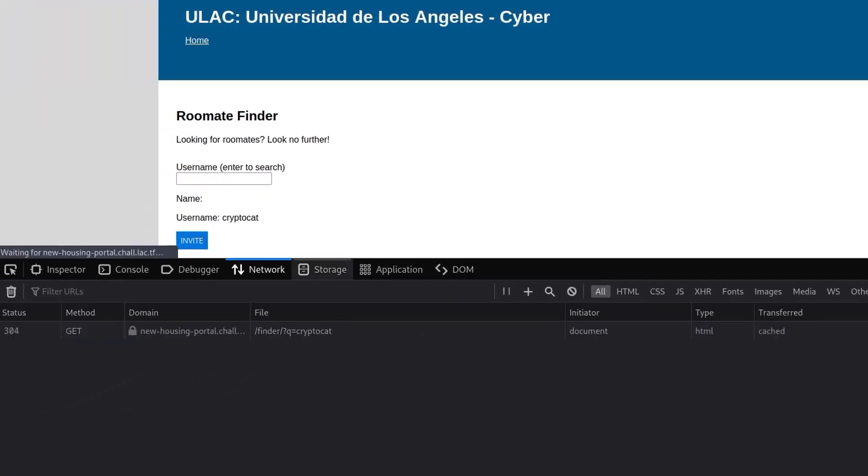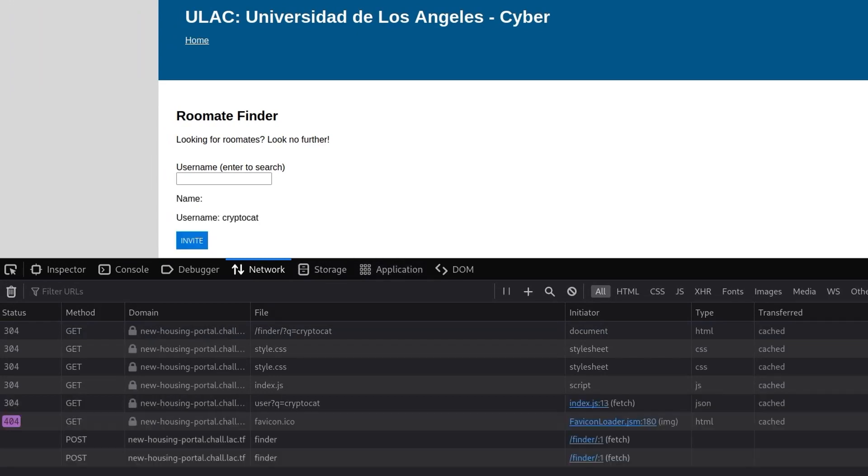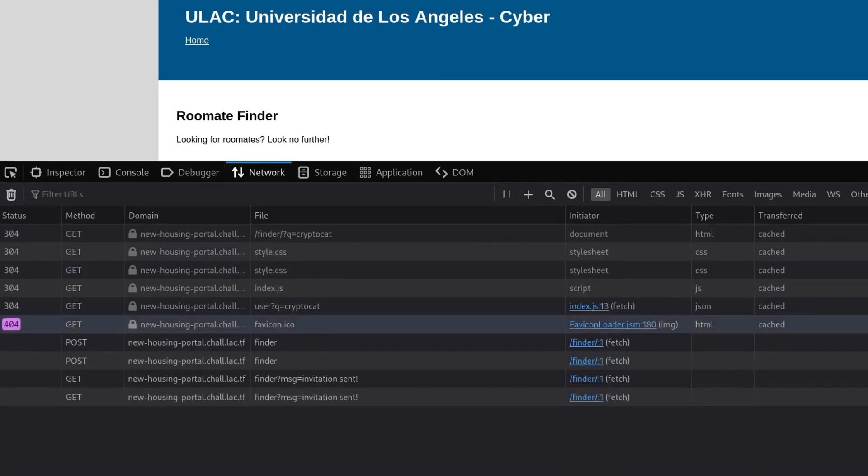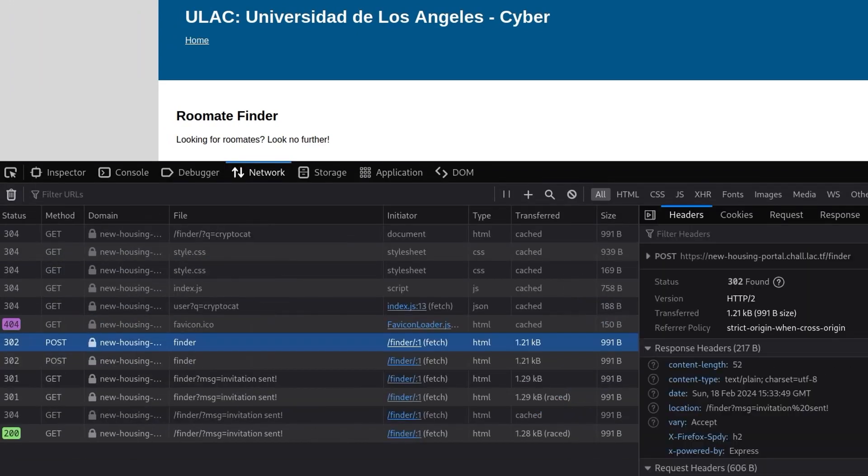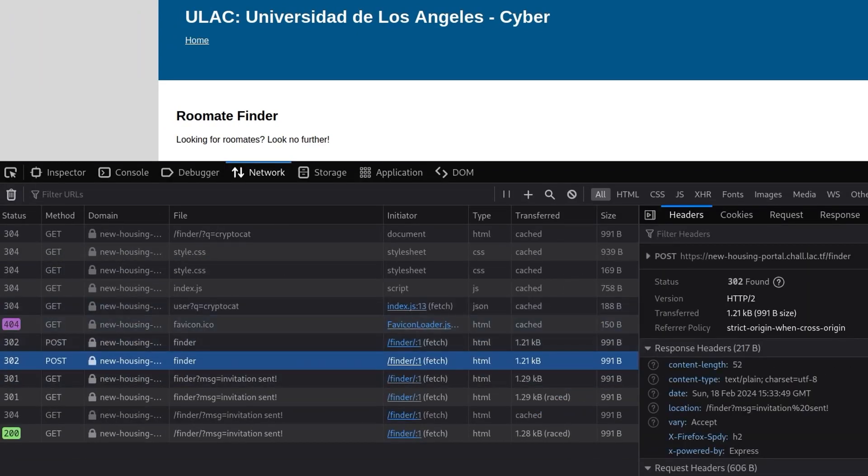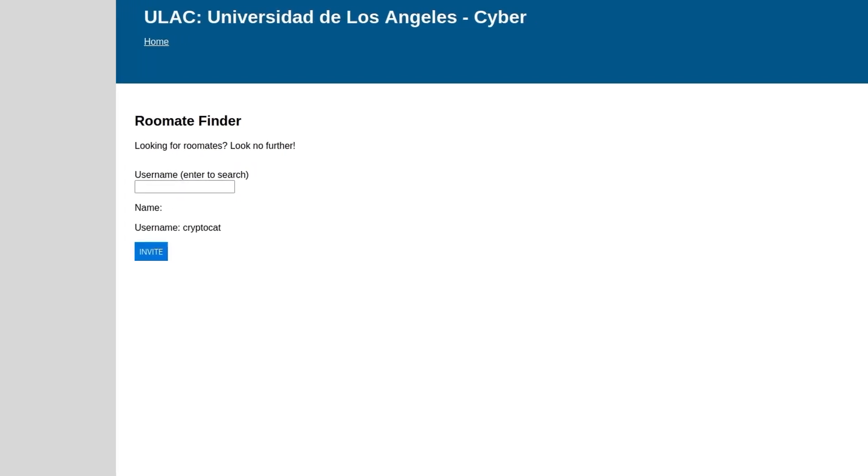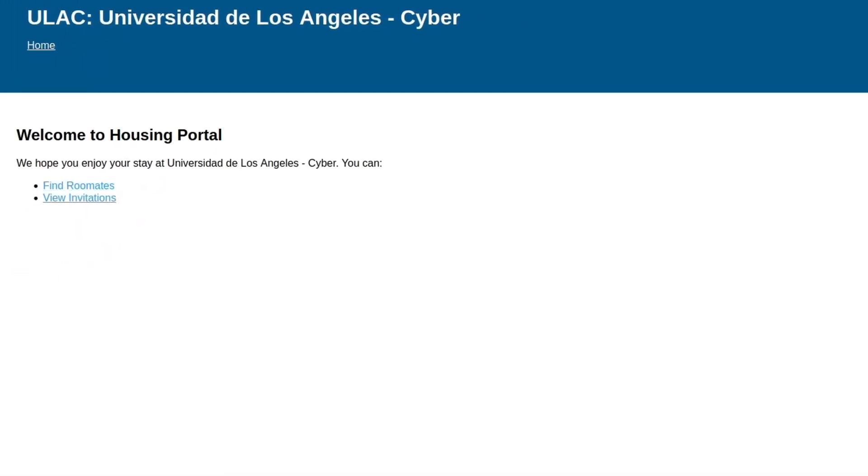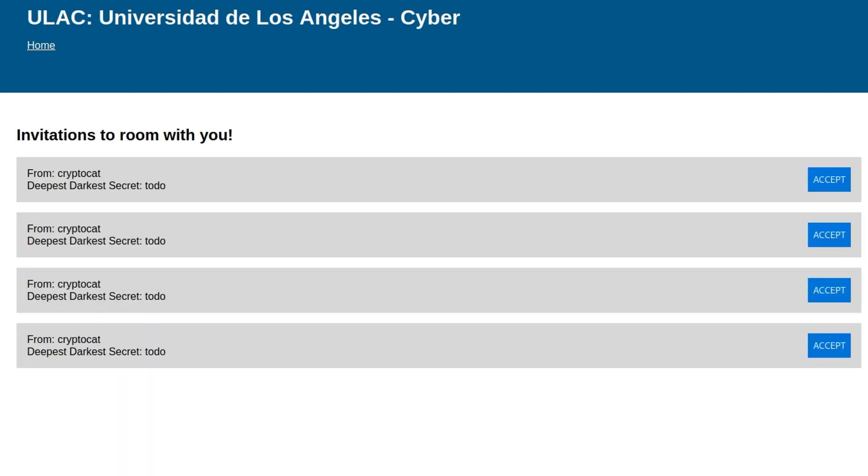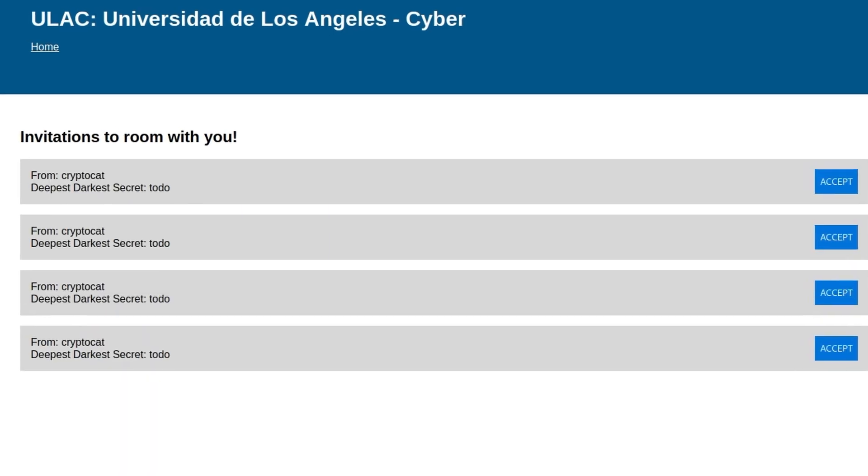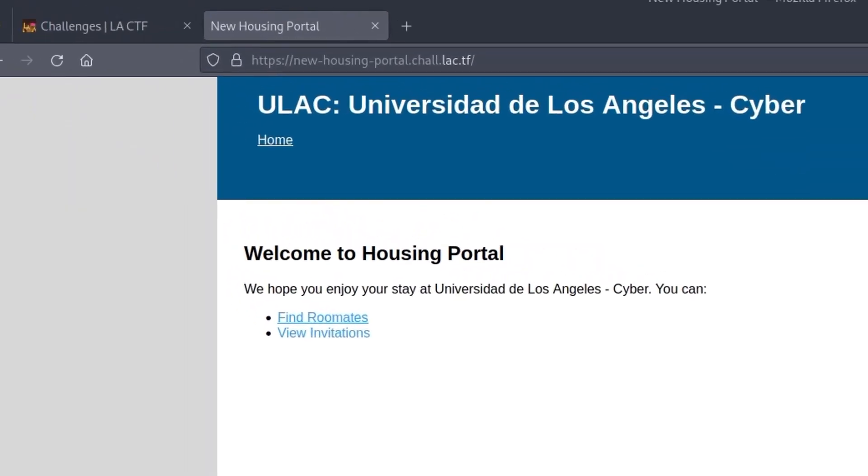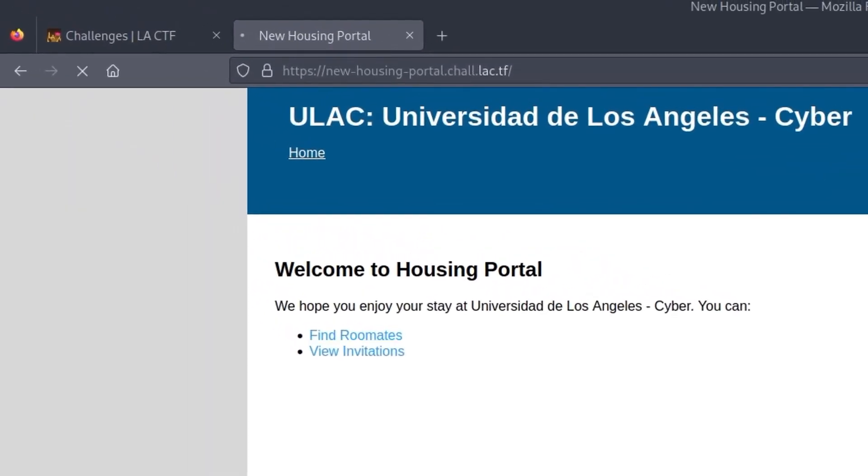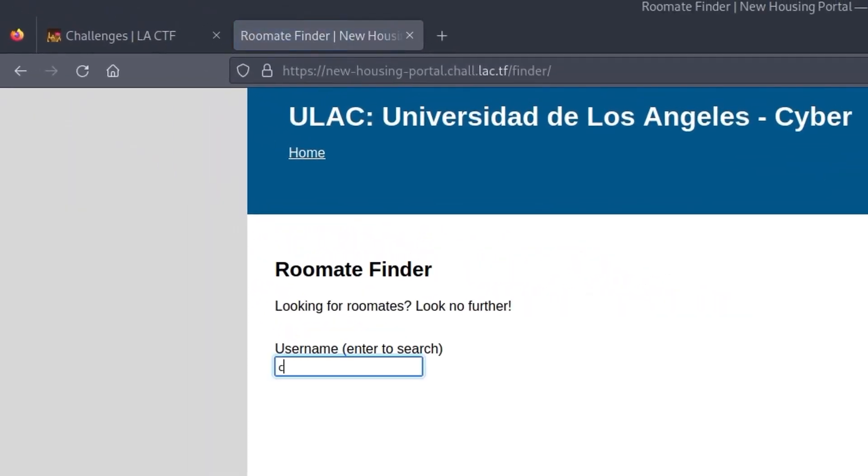Let's reload it with the network tab open. And yeah, you can see that it's made the post request to finder. So if we now go back, even though I didn't click invite, if we now go back and view invitations, we have invitations from ourselves. So that's awesome. Now we just need to see how that actually looks like. So if I search CryptoCat, then this is how the address looks, which just means I can now go and share this with the admin.